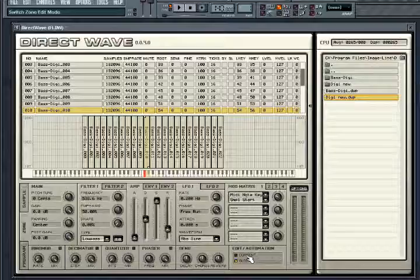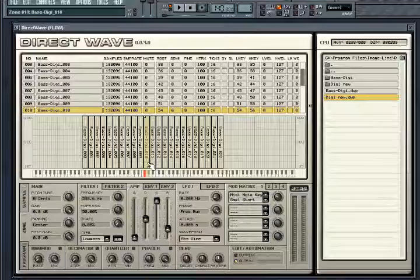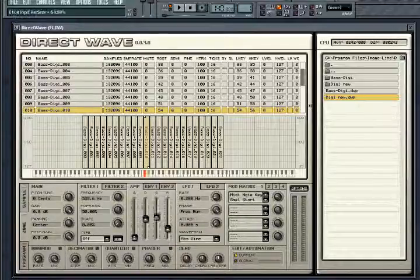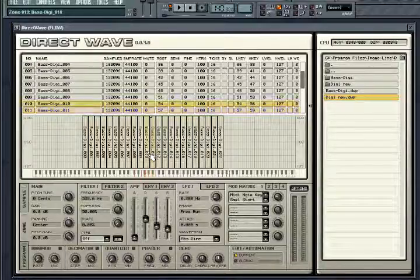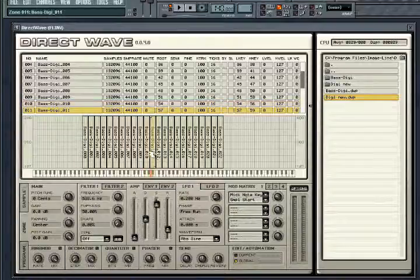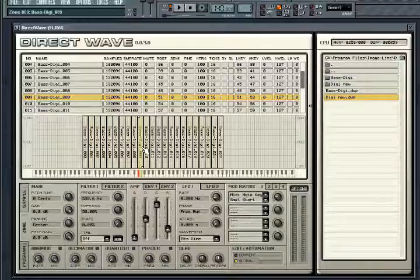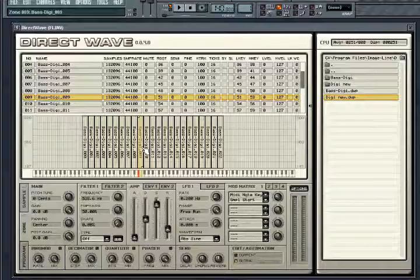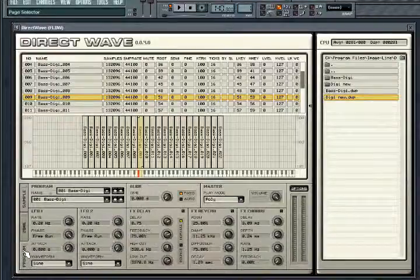Note that editing while switching between current and global modes can result in a little confusion. For example, if you select a zone and change its amp envelope sustain level while in current mode, and then you switch to global mode and change the global sustain amount, that change will then overwrite the changes made in current mode. However, changing a setting in global mode does not then overwrite all other settings made in current mode. Perhaps the best practice would be to initially make all alterations in global mode and then go back and edit individual settings in current mode.